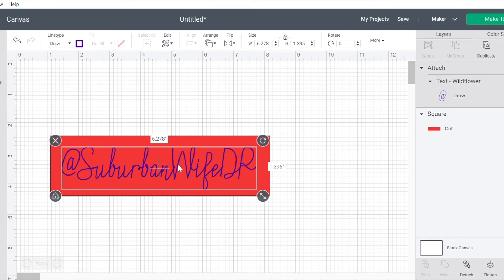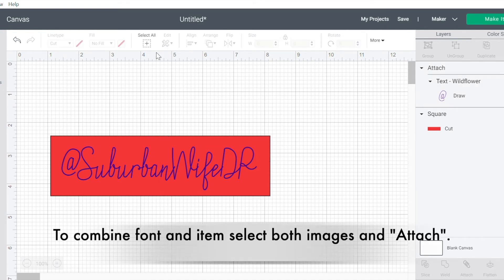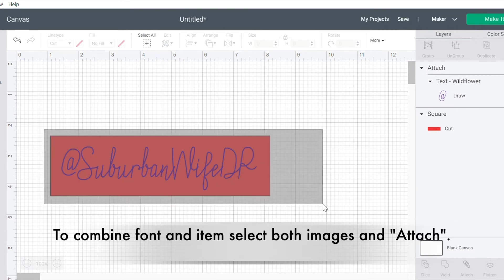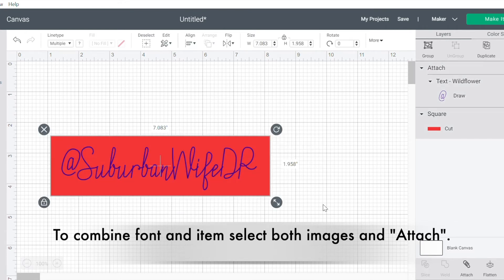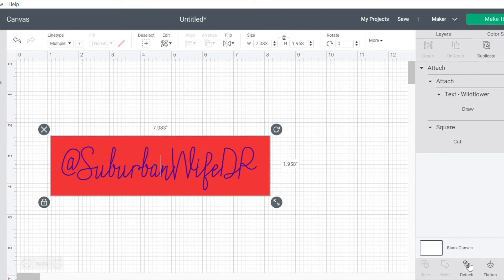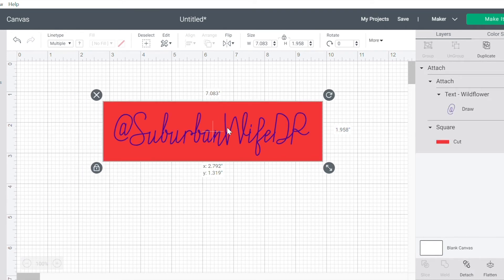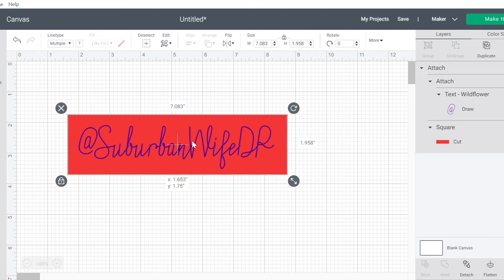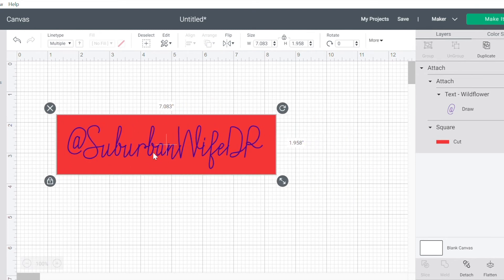So what I need to do from here is I'm going to select all. I'm going to select those two and then I am going to attach them. And when I attach them, it makes it so that this whole piece now is going to stay still.